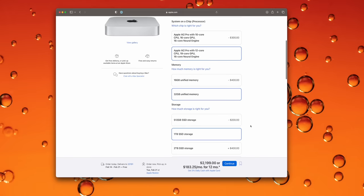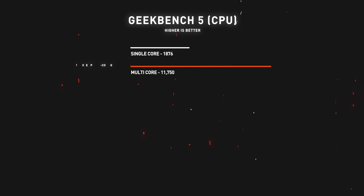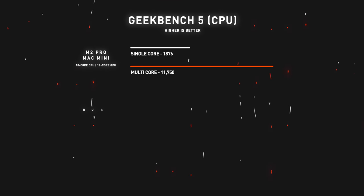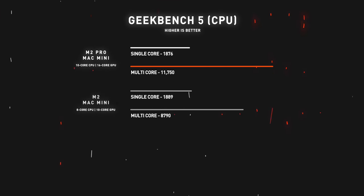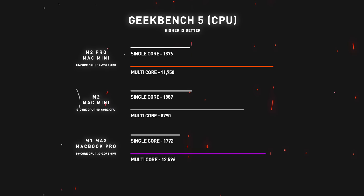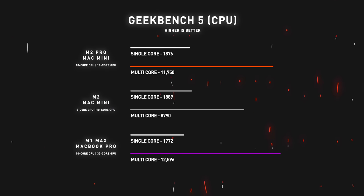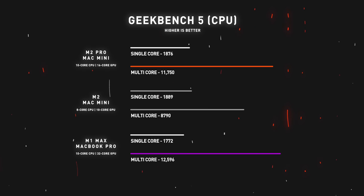Let's talk benchmarks. In terms of Geekbench 5, this Mac Mini gave me a single core score of 1876 and a multi-core score of 11,750, while my M1 Max MacBook Pro 14 got a single core score of 1772 and a multi-core score of 12,596, which is only about a seven percent difference.